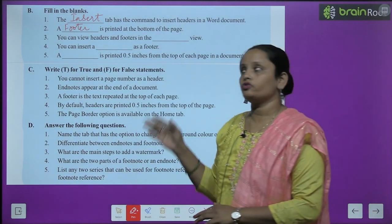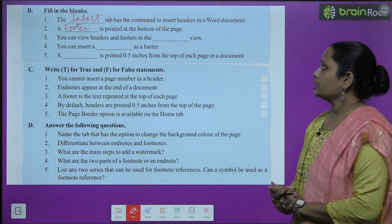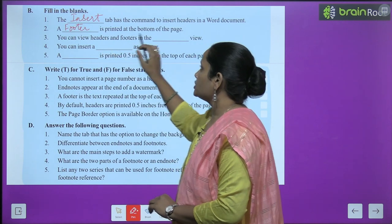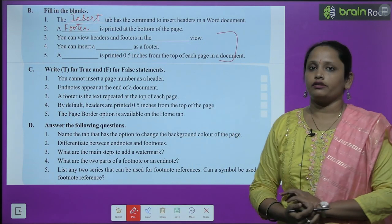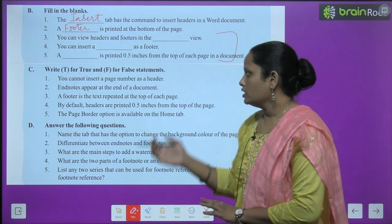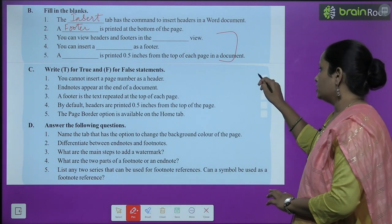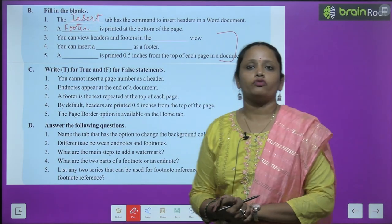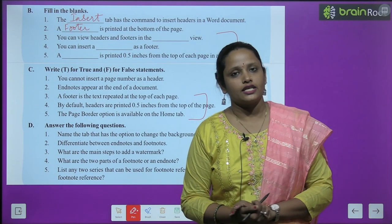Now let's move on to Fill in the Blanks. The first answer is: the Insert tab has the command to insert header in a Word document. Second: a footer is printed at the bottom of a page. Do the rest of the questions yourself. For True or False: 'You cannot insert a page number as a header' — this is False. 'Endnotes appear at the end of a document' — this is True. Do the remaining questions as homework.